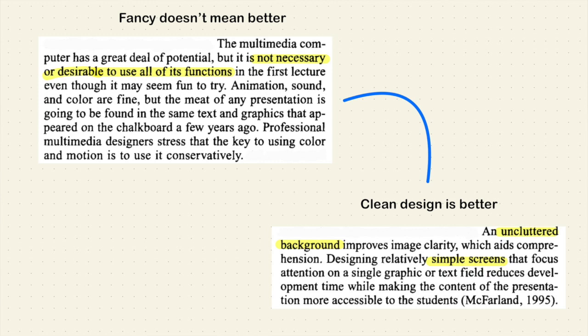Professional multimedia designers stress that the key to using color and motion is to use it conservatively. You don't want to add every single function of that PowerPoint in just one slide. In my opinion, a PowerPoint presentation should be very basic — like a skeleton: a keyword, a definition, a question, a picture to illustrate that definition, a theory simplified in just one or two sentences.